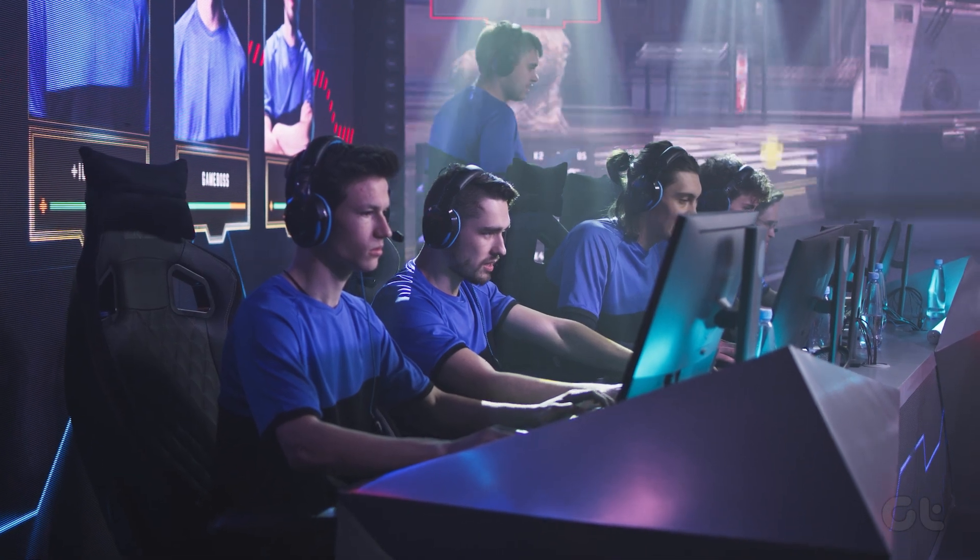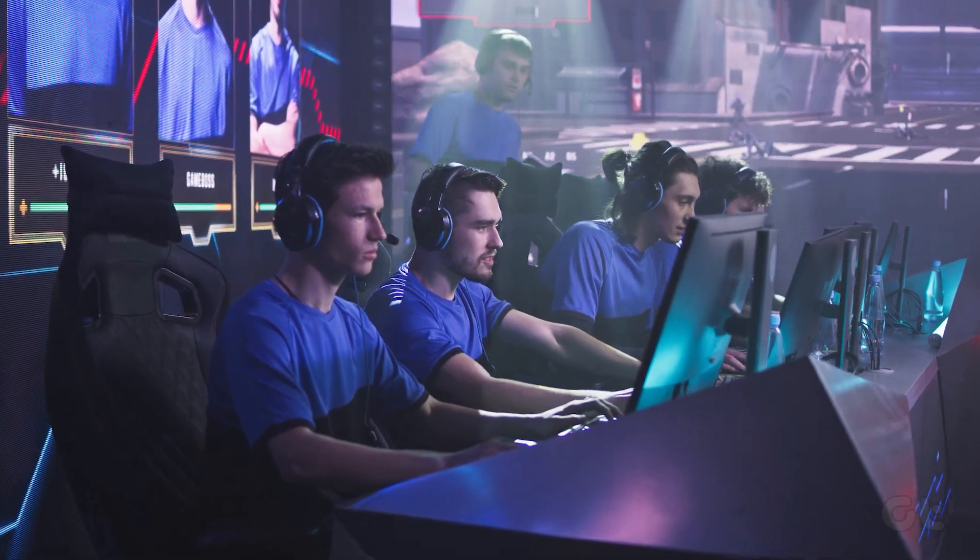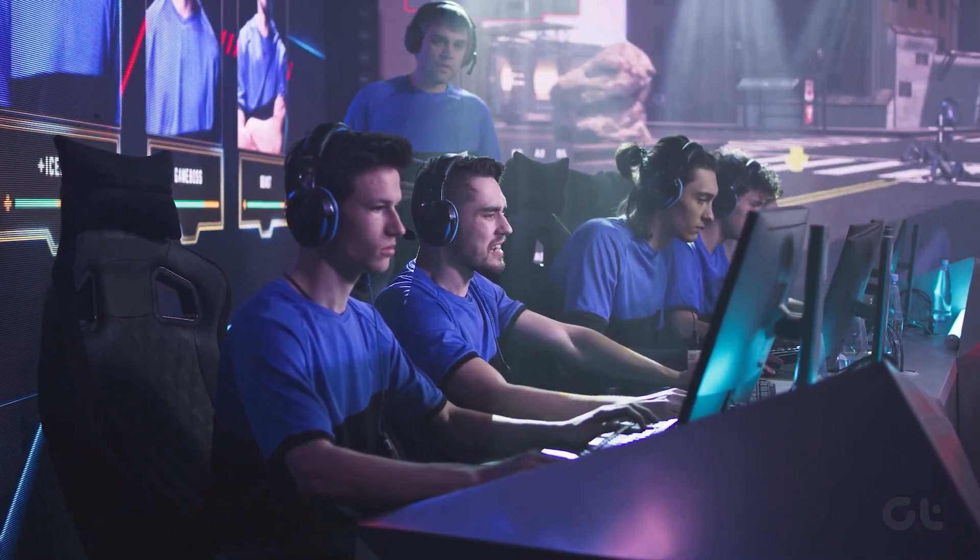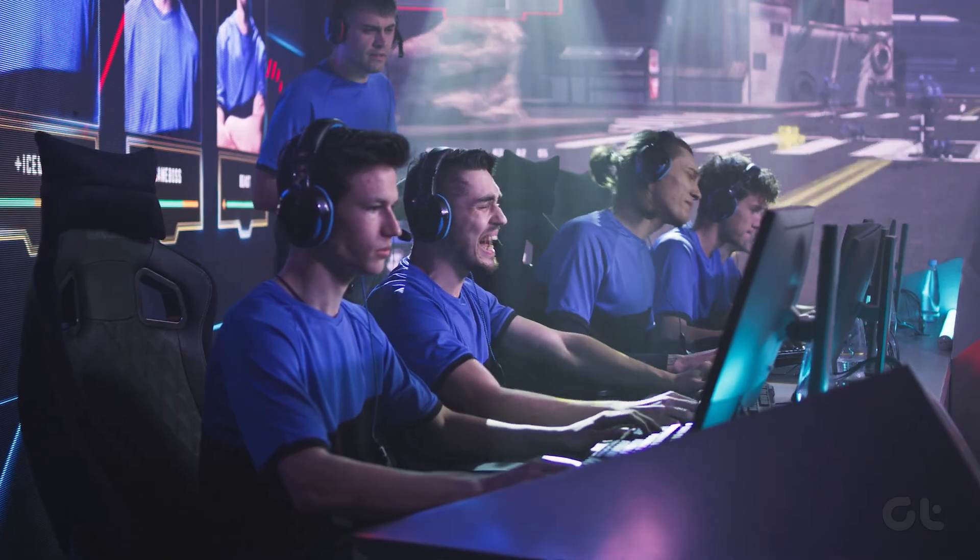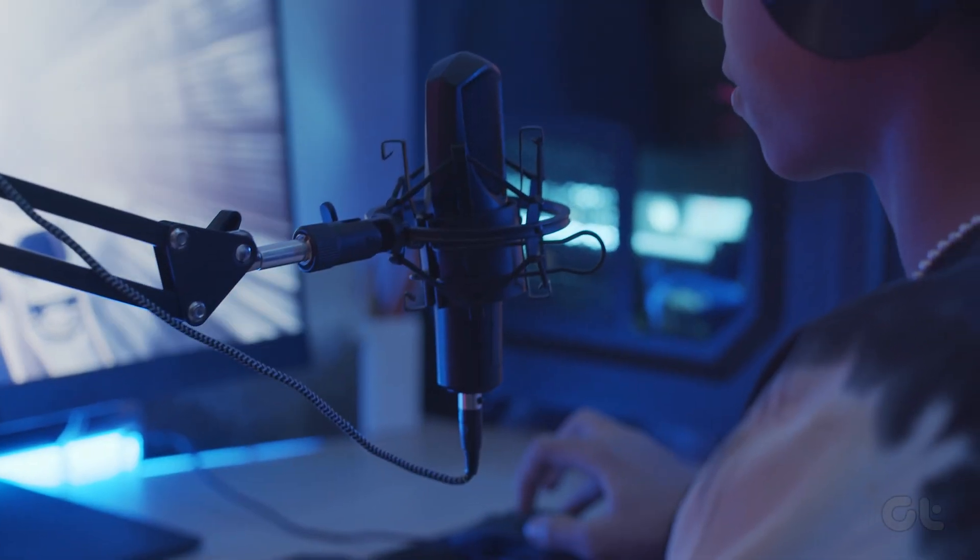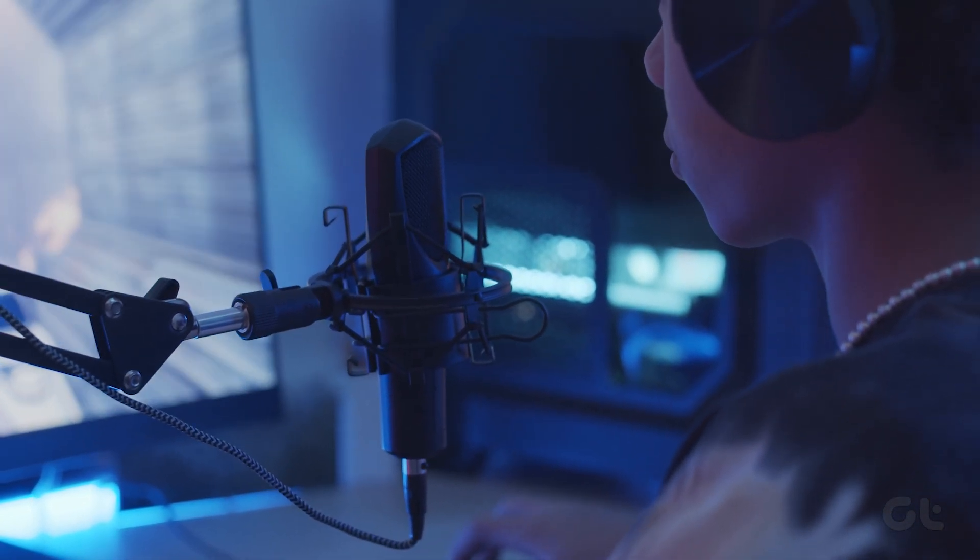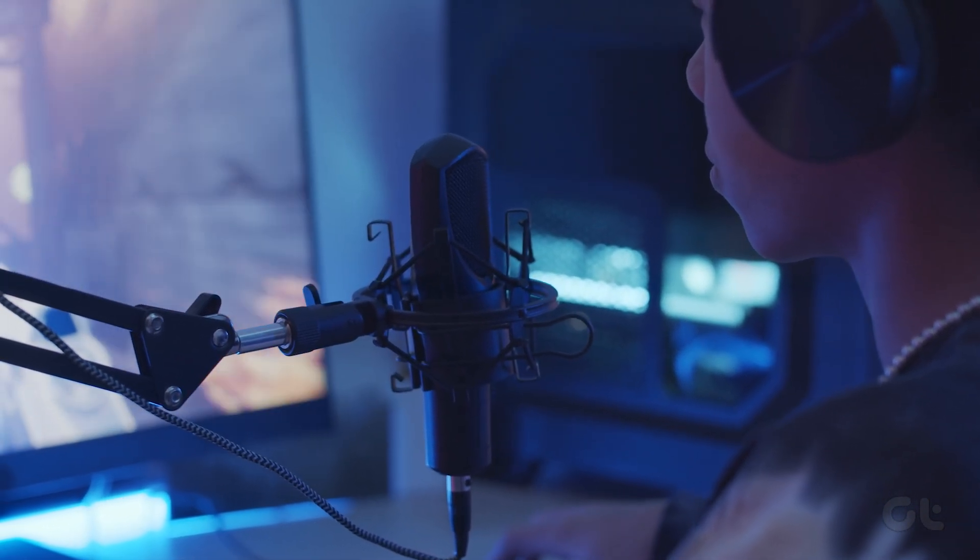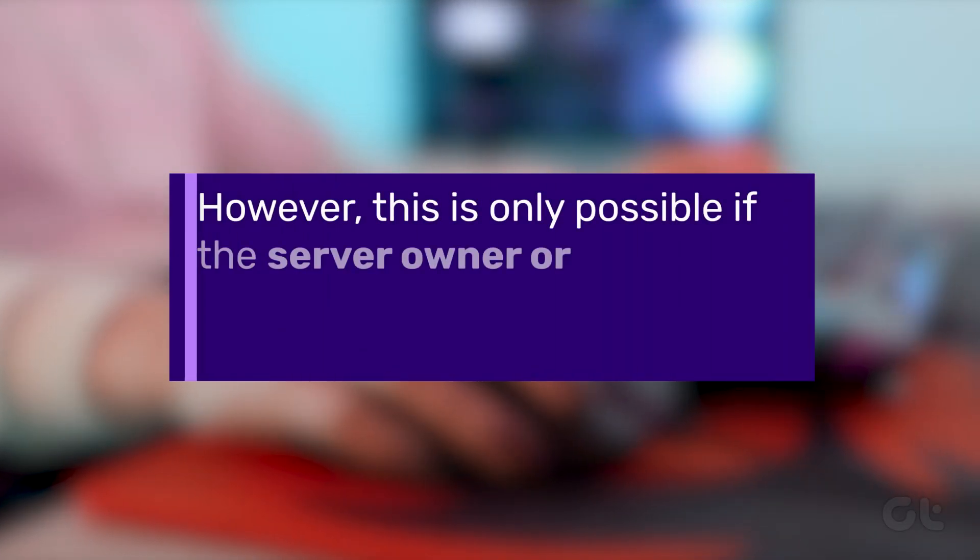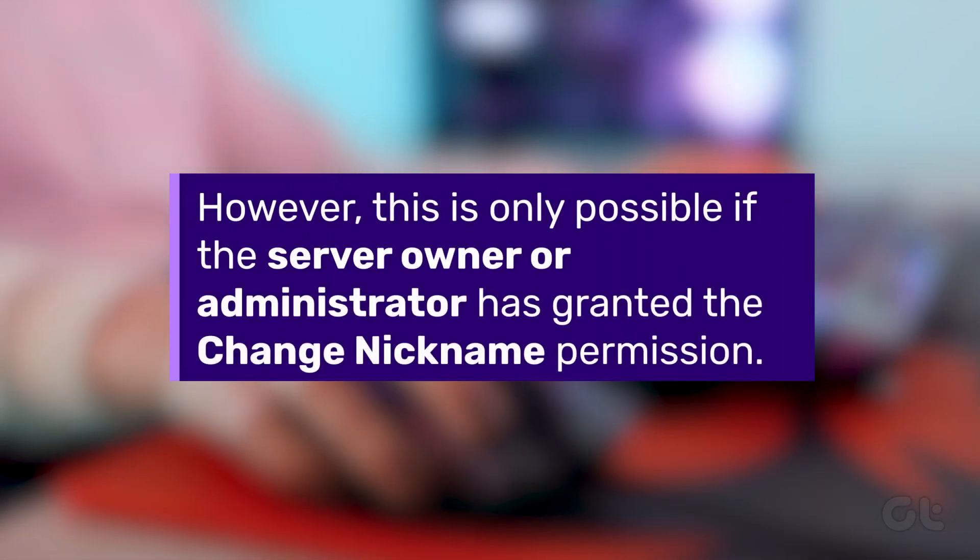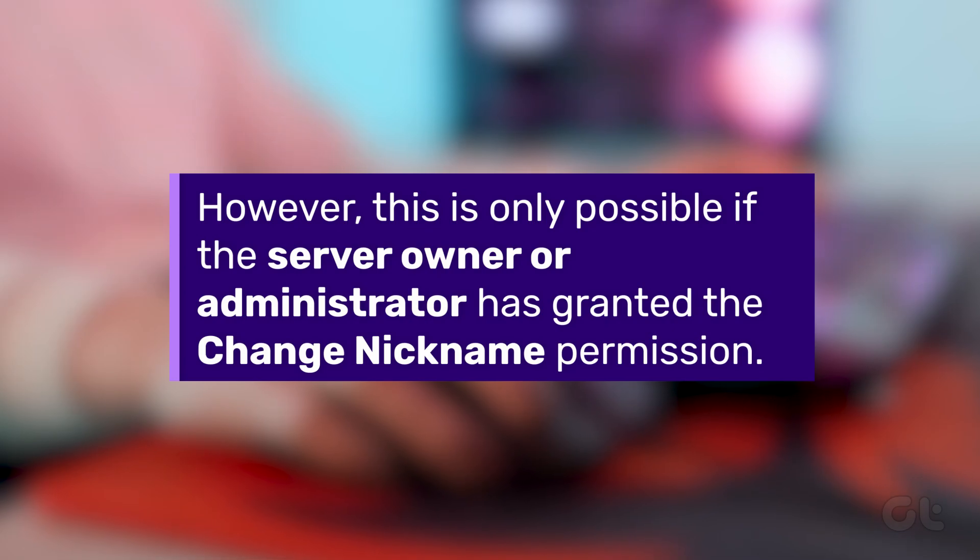Moving on, using a unique nickname for each Discord server allows you to appear differently without having to change your username. However, this is only possible if the server owner or administrator has granted the change nickname permission.